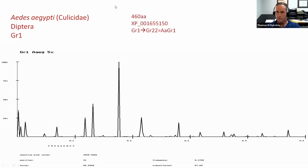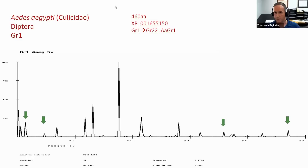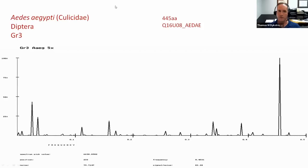GR1 is yet another receptor to analyze. Four peaks correspond to CO2, though they're not major peaks. The sum of intensities for GR1 comes in at a modest 22.2 — nowhere near GR2, but still higher than many SNMPs. Moving on to GR3, we have a major peak off to the right corresponding to CO2, plus three additional peaks, giving four CO2-corresponding peaks total. The sum of intensities for GR3 comes to 83.0 — a hefty amount.